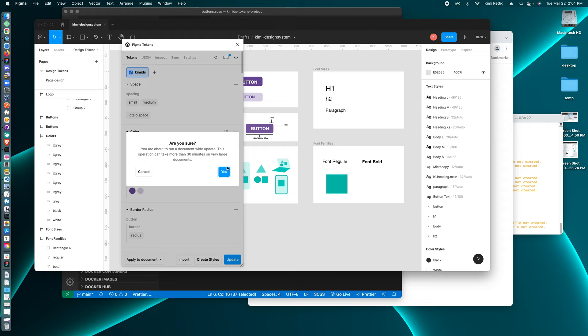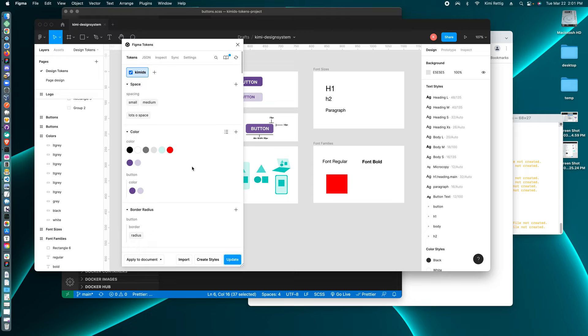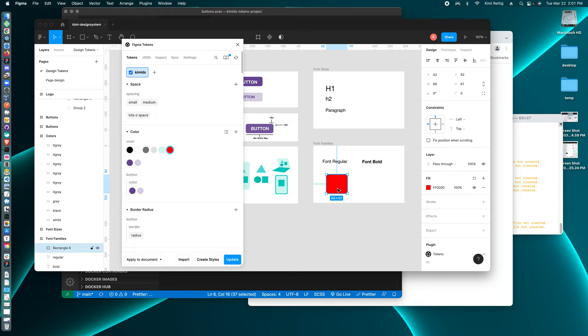So we're changing teal to red. We're changing the design token and with Figma tokens, we can update our design in Figma and it will update any element with this design token.